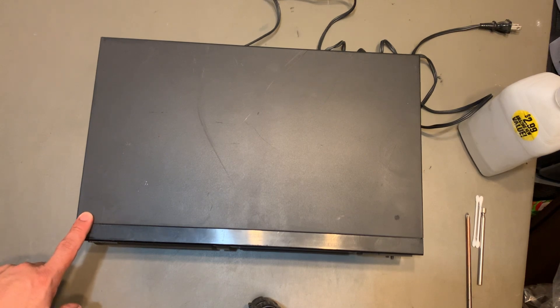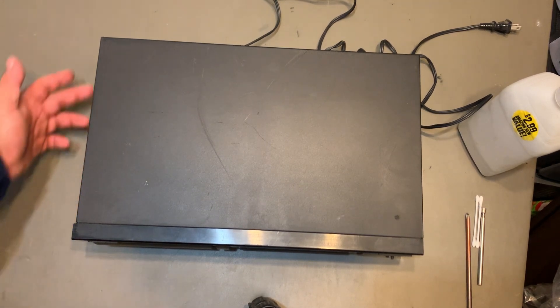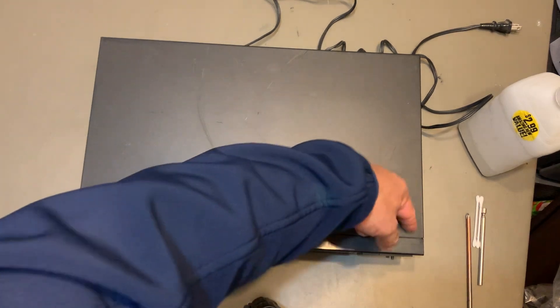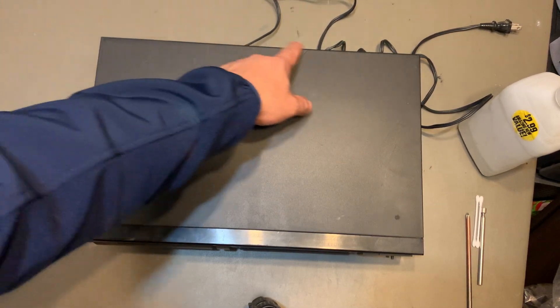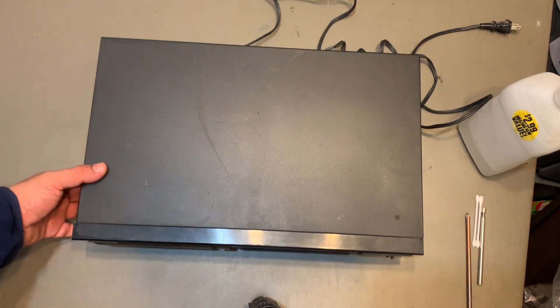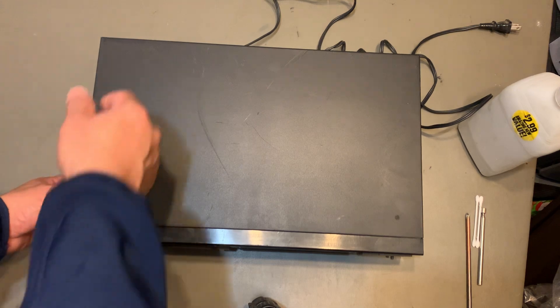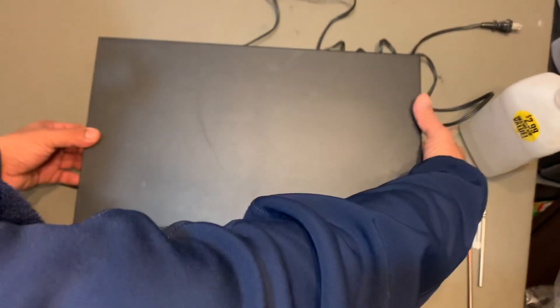To inspect, you just remove two screws on each side and maybe sometimes two screws on the back. And then you just flip this over, that's it.